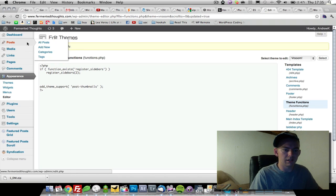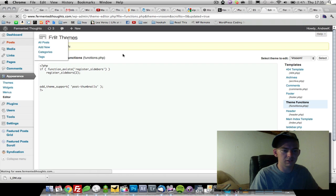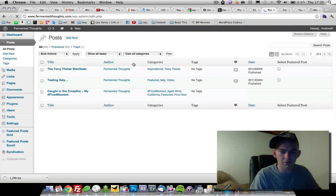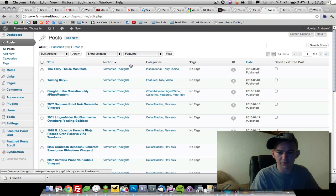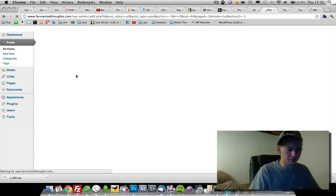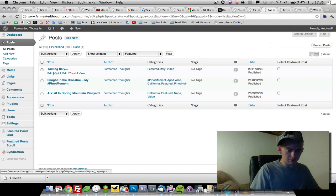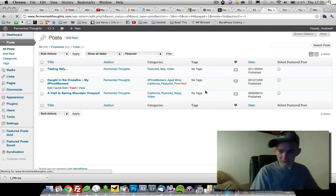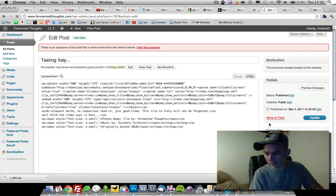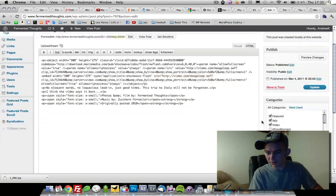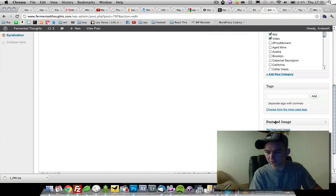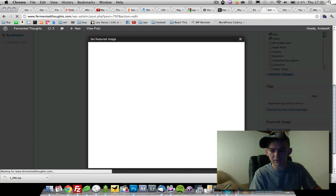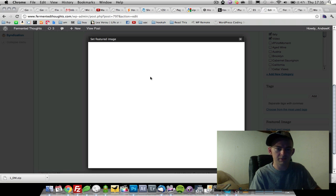Now when we go to the post pages, he's got this set up right here for featured. We're going to scroll down to right here, and we're going to see featured image. And we're going to be able to click set featured image.